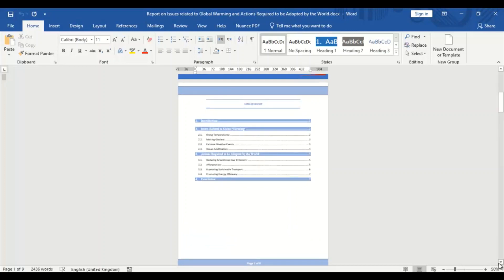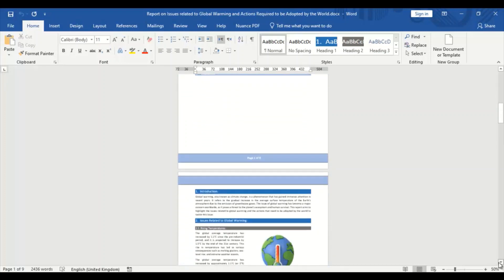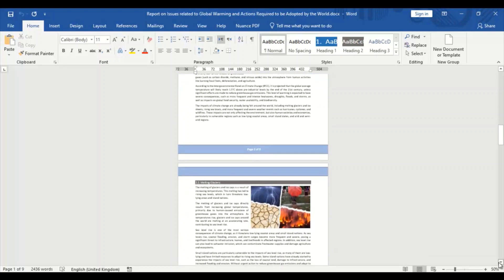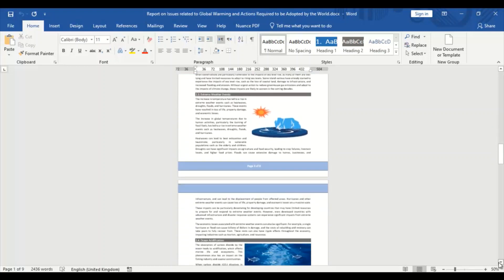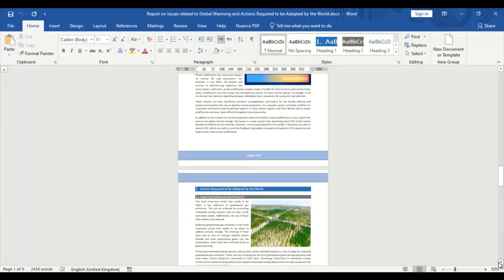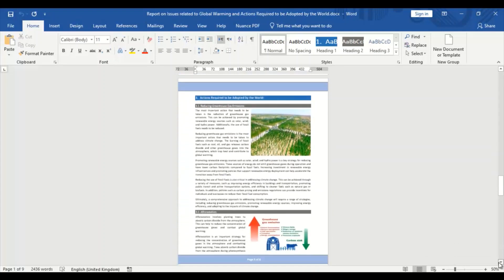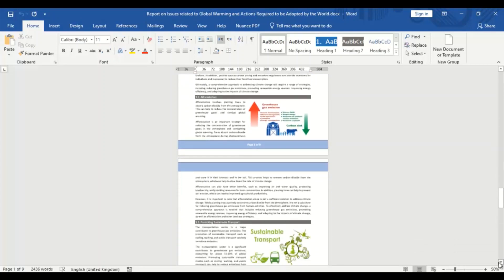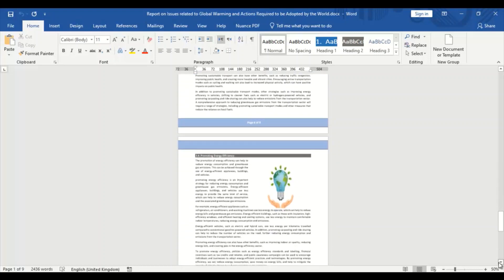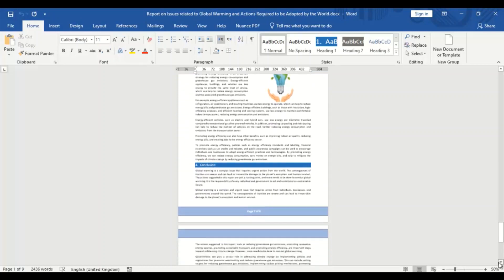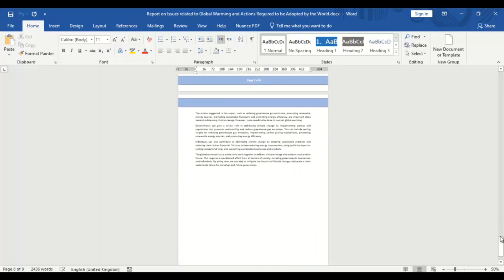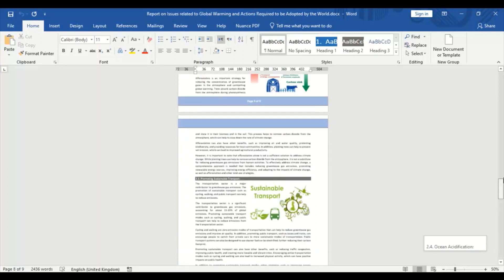Do you know that formatting and designing a report in MS Word with beautiful cover pages, headers, footers, table of contents, images and illustrations can greatly enhance the overall readability and visual appeal of the document? Here are some of the reasons why formatting and design are important for a report: one, professional appearance; two, easy navigation; three, clear presentation of information; four, visual interest; five, increased credibility.